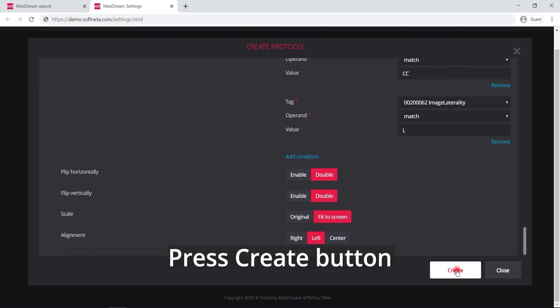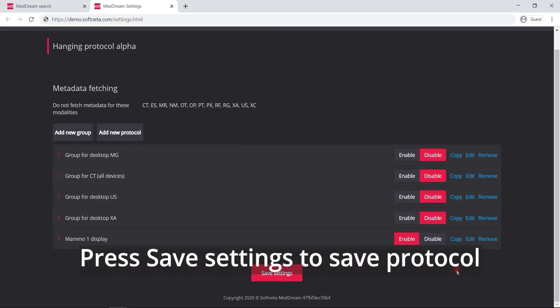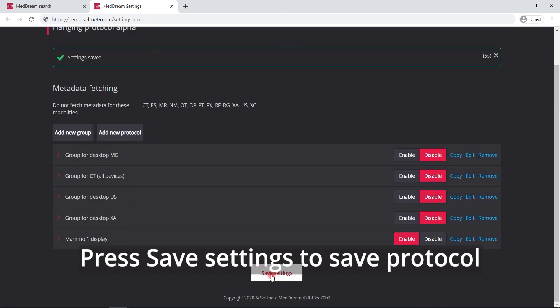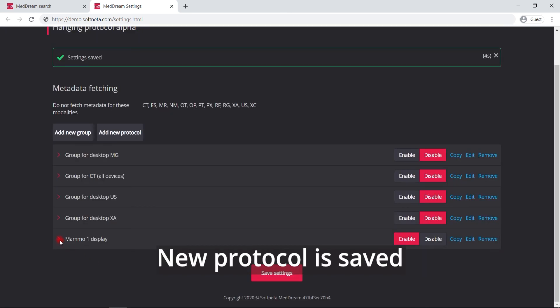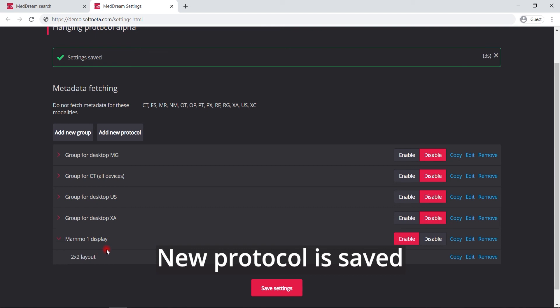To finish, press the Create button. Press Save Settings to save the protocol. The new protocol is now saved.